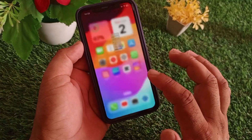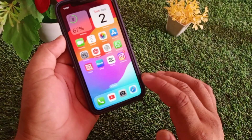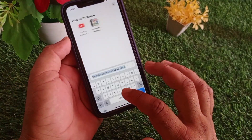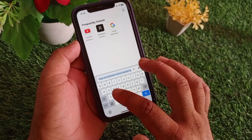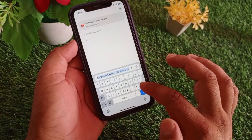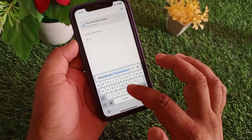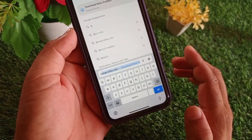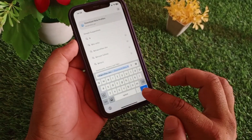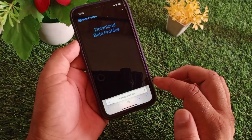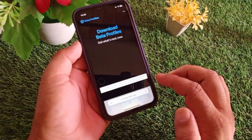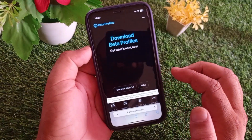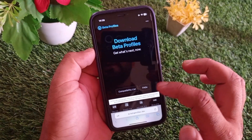After that, go back and open any browser. In the search bar, type 'betaprofiles.dev' and open that website.